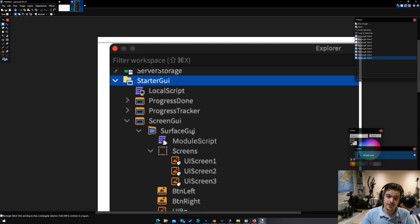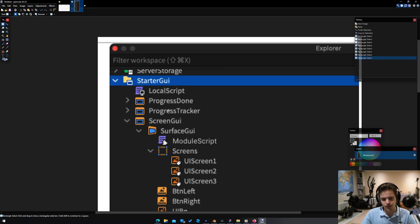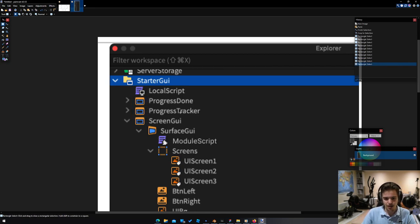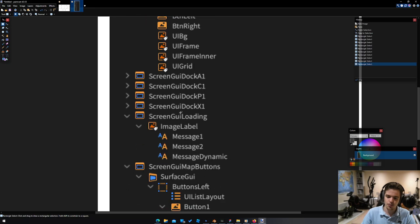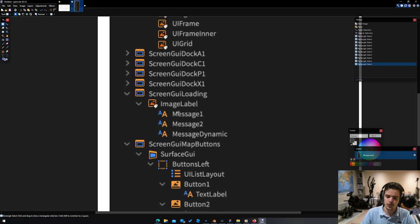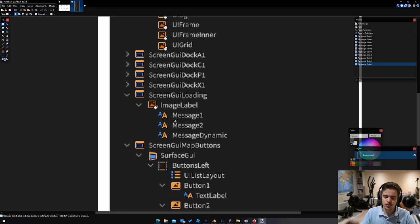One of the criticisms that Roblox got for their new icons was that everything was the same color. But if you make everything the same different colors, that doesn't help the problem. Sure, you're using more colors now, but you're not using them effectively. Really, when you're using color in an icon set like this, you have to be very intentional about where those colors show up.